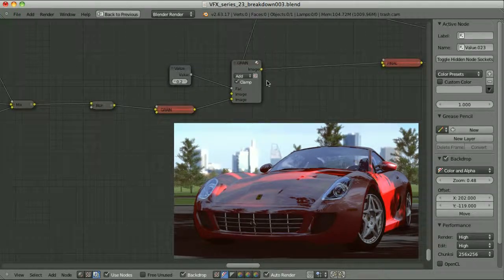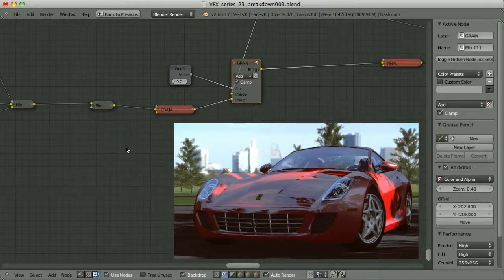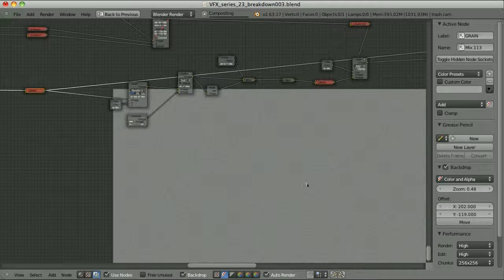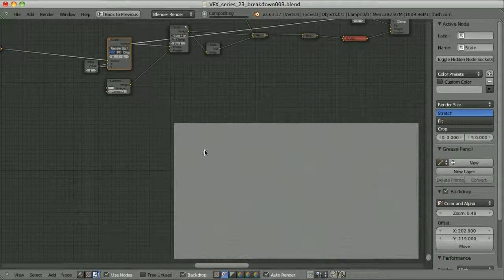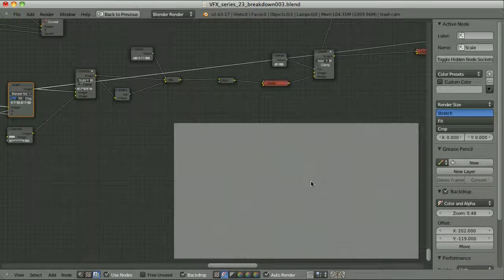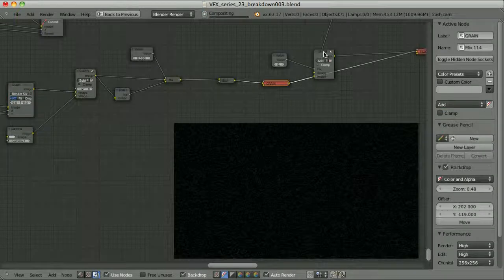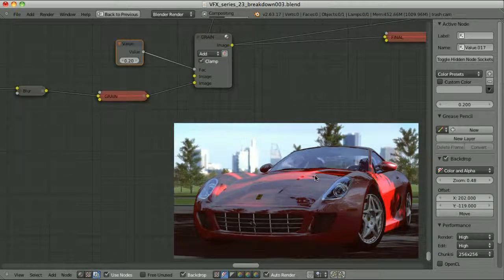That's my final composite, connected to a mix node with the Add blending mode where I am adding grain to it — exactly the way I showed in the episode about adding grain. Here is my original grain image, which initially had a different size than my render size, so I had to scale it. Because this is a gamma-corrected image, I had to use all the tricks to properly convert it to a linear version and back to gamma-corrected. When it's ready it is added to the final composite, and here I can set the strength of the grain by setting the factor of this mix node.